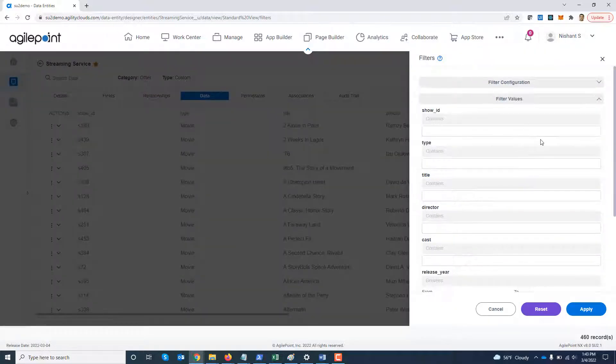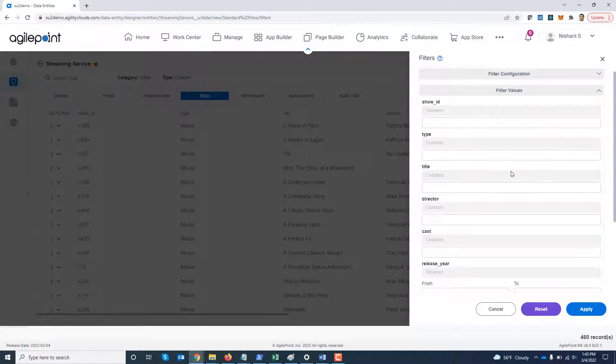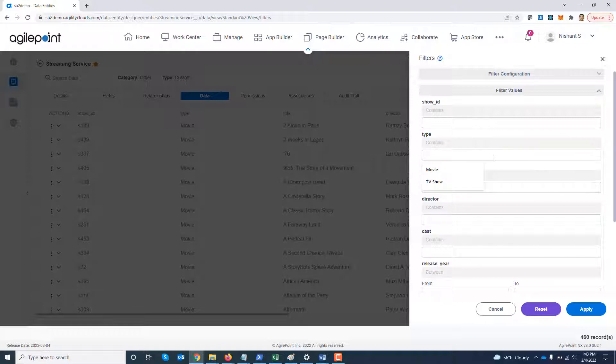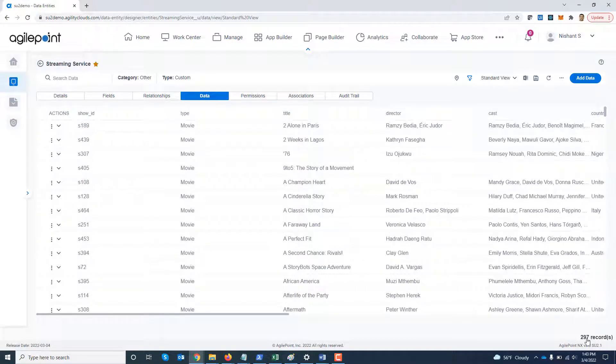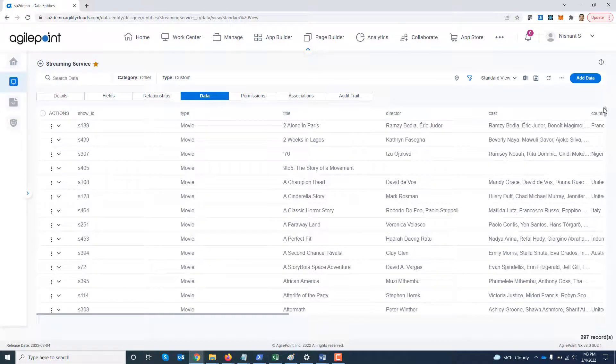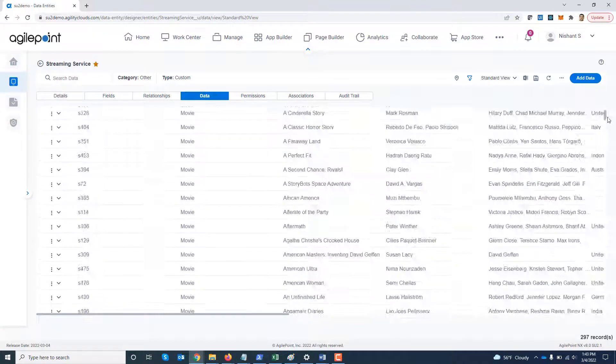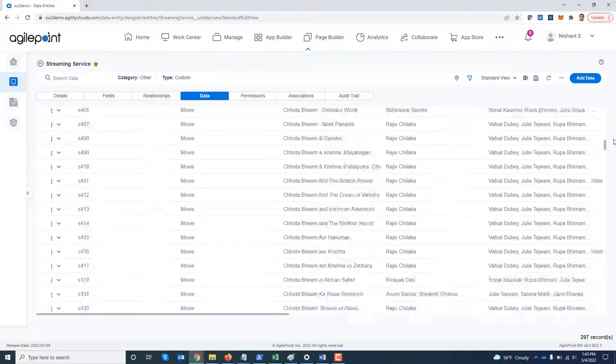Next, what I'm going to do is I'm going to filter it based on values. So I'll say show me only movies. Till now it was showing both movies and TV shows. Show me only movies. So now you can see the number of records have reduced to 297 and this is all the list of movies which are available.